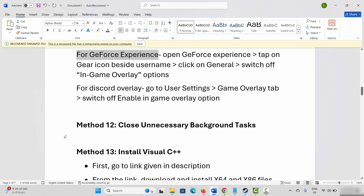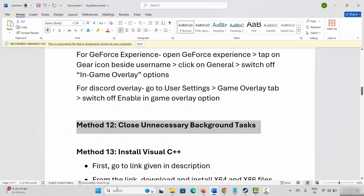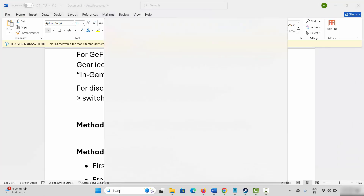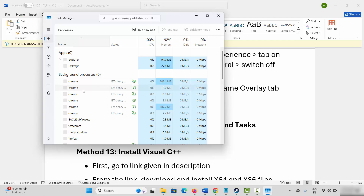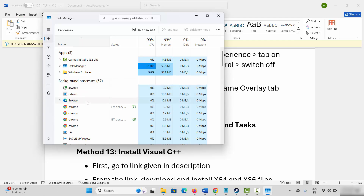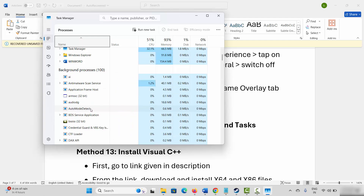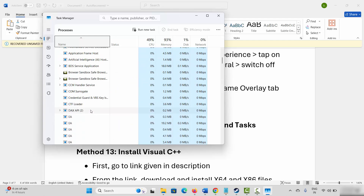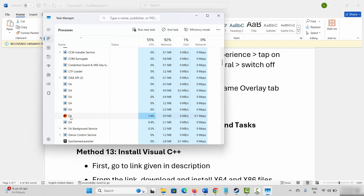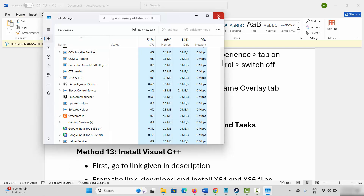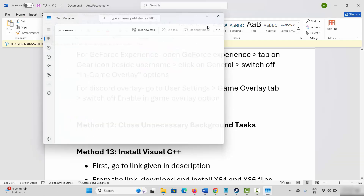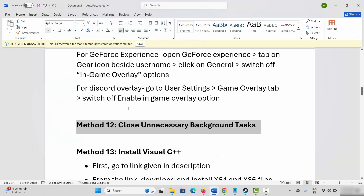Next is to close unnecessary background tasks. Go to Windows Search and search for Task Manager. Under the Processes tab, find apps that are not in use, select them, right click, and click End Task. This will close apps running in the background. After that, try to play the game and see if it helps.